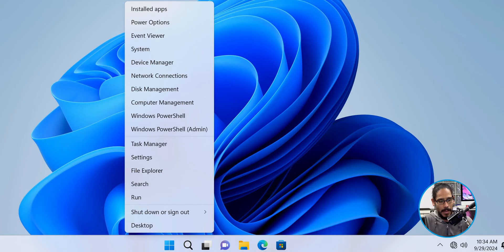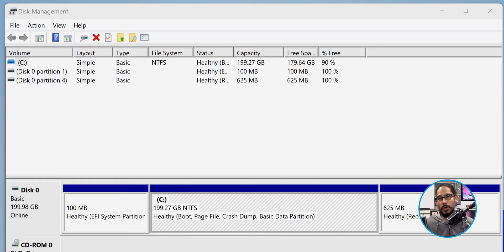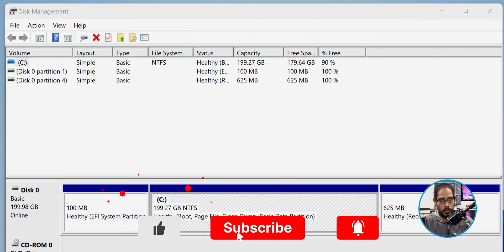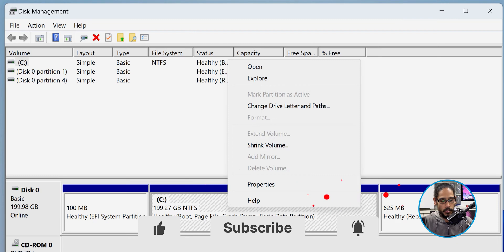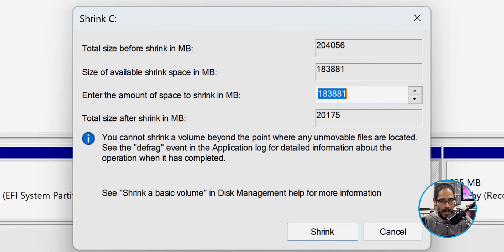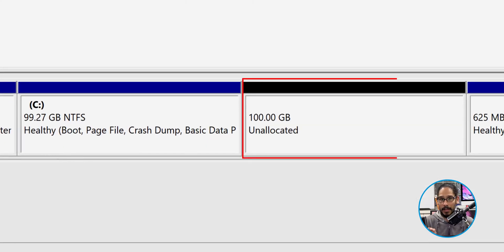I'm going to right-click on the Start menu and go into Disk Manager. The reason I'm going into Disk Manager is because I need to create a partition to install Windows 10. This virtual machine's C drive is 200 gigs, so I want to shrink it down and give Windows 10 100 gigs so I'm able to install the operating system successfully. I right-click on the C drive, do Shrink Volume, and type in 100 gigs in megabytes, then click Shrink. That gives me 100 gigs unallocated.